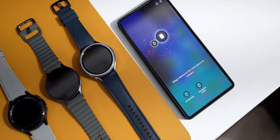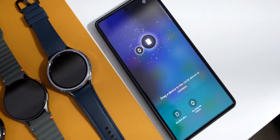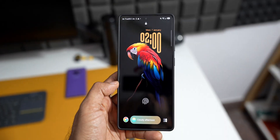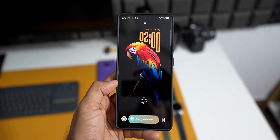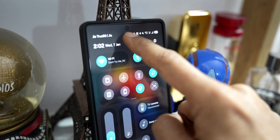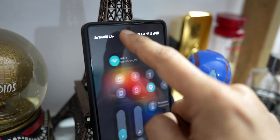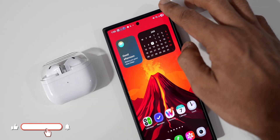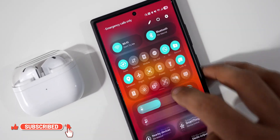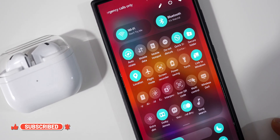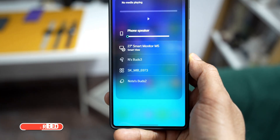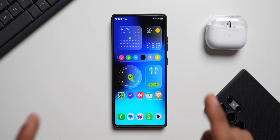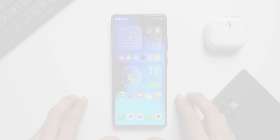Today's video is going to be quite exciting, interesting, and useful because I'll be sharing some very interesting tips and tricks for the notification panel and quick panel on One UI. If you love watching this content, be sure to hit the subscribe button and become a part of the Apex community. Now without wasting any time, let's dive right into the video.